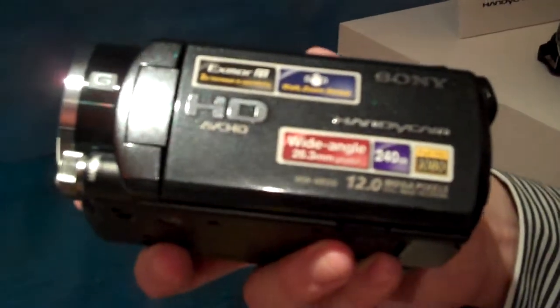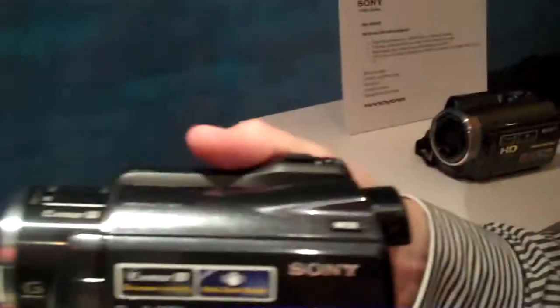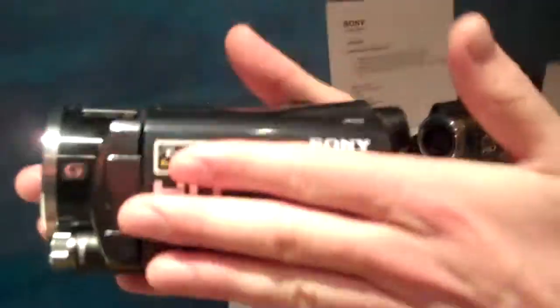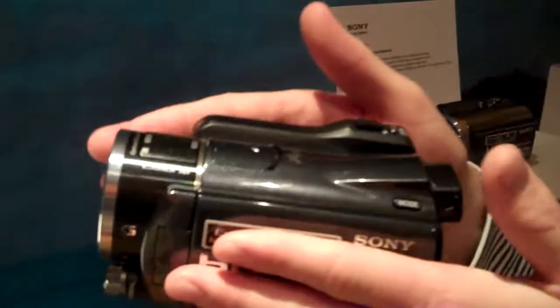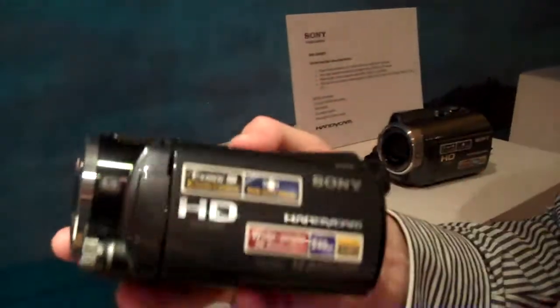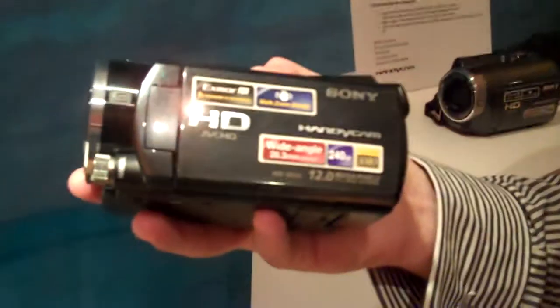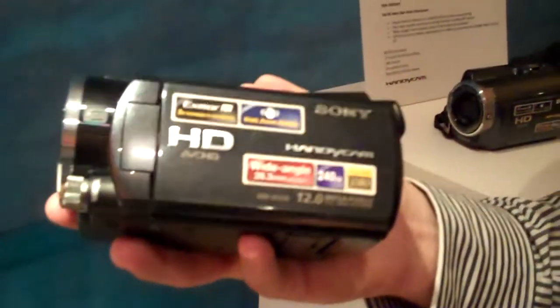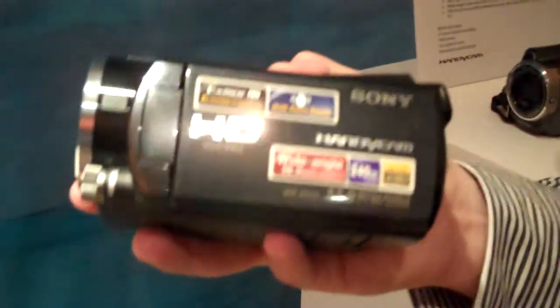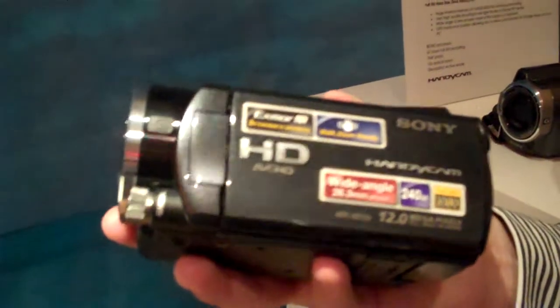So not only corrects for horizontal and vertical movement but also corrects for roll as well which means it's particularly good for walking with the product. You get very cinematic fluid playback.